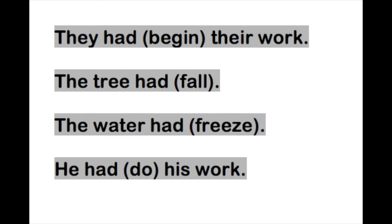In addition to sending me your notes, I would like for you to try to do these four sentences. Send me everything and have a wonderful day. Bye bye.